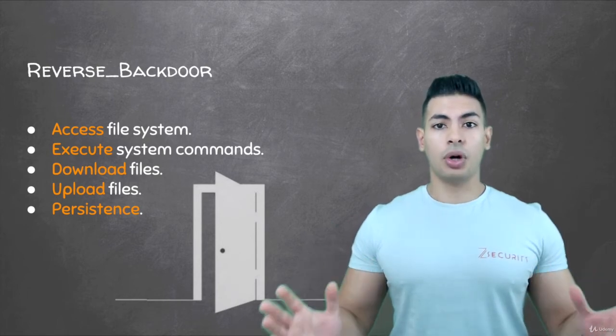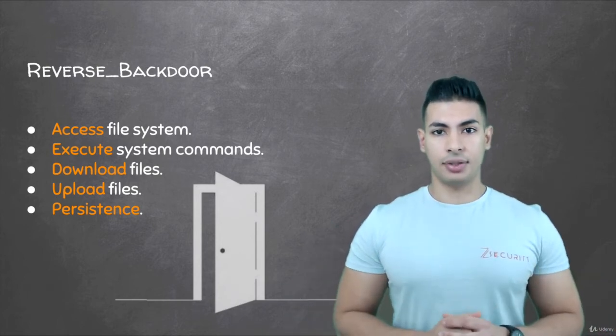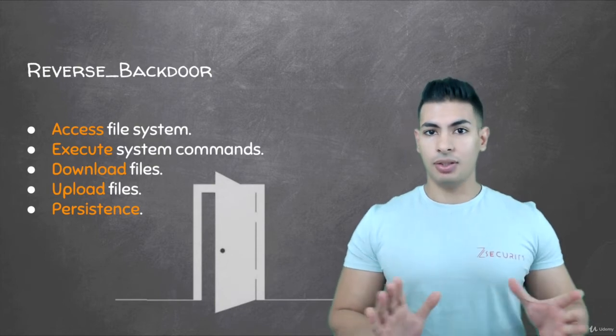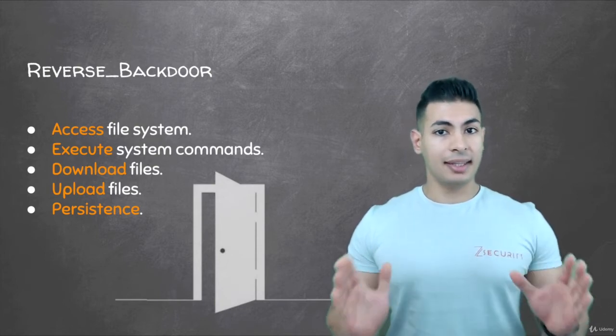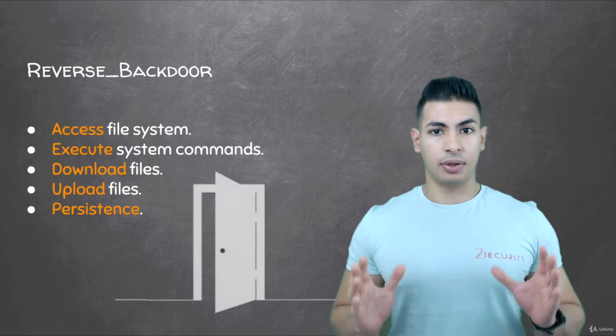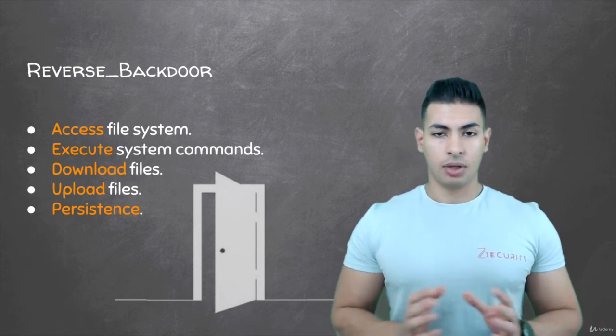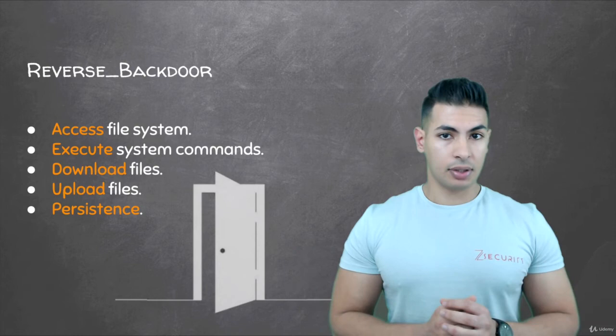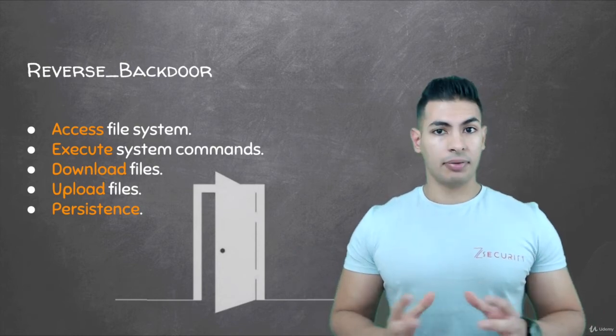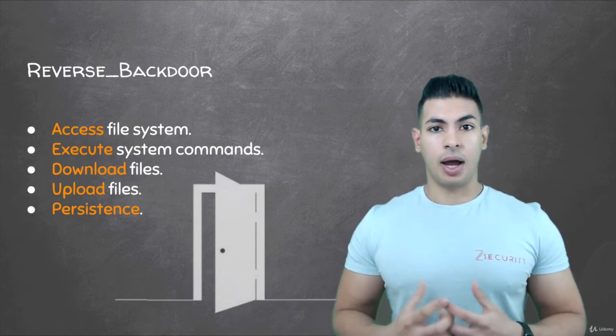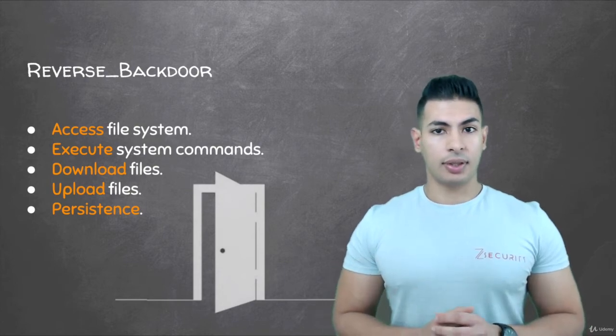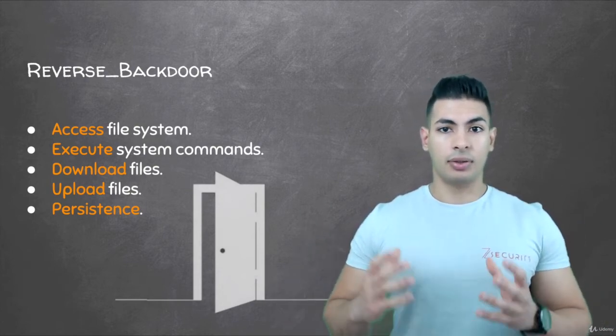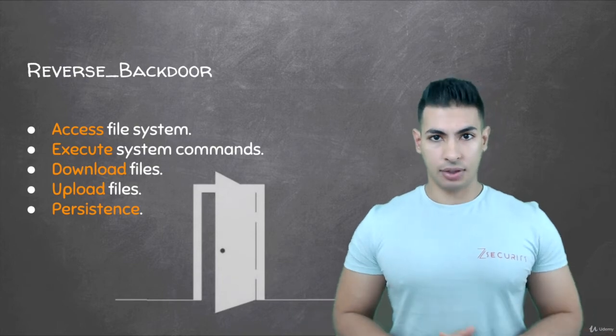I'm going to cover how to do all of this in details in the next lectures, but before we start programming, I'm going to give you a quick teaser on how this backdoor will work by the end of this section. Don't worry about how this is working, I will cover that in details. I just want to show you how this backdoor will work so that you have a general idea of what I'm trying to achieve.